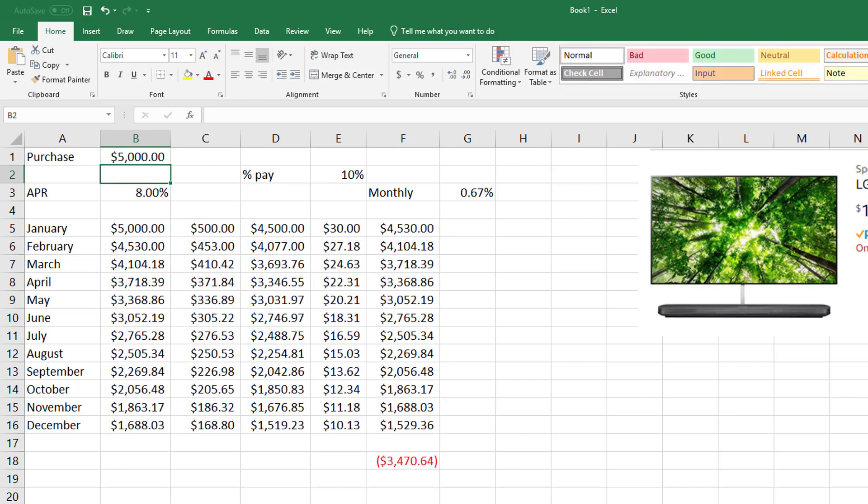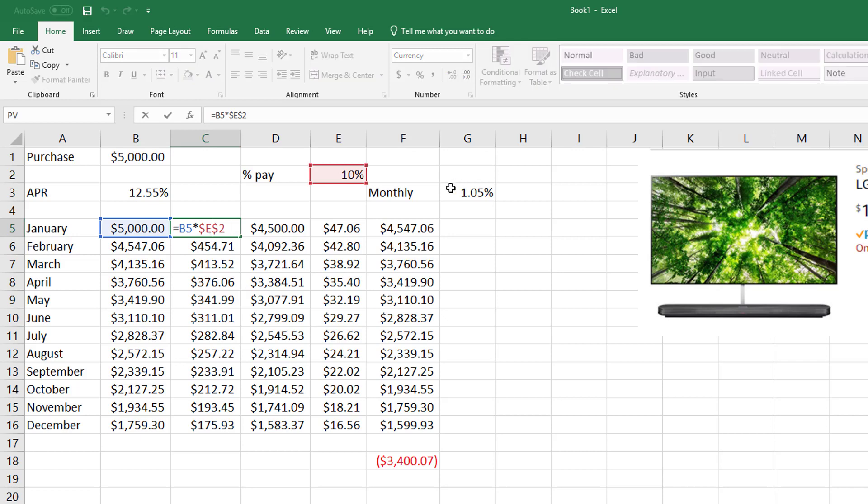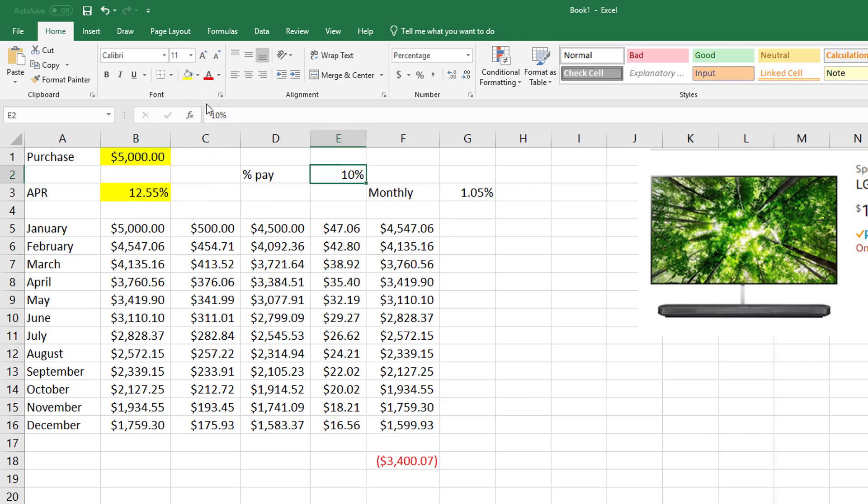And then, of course, the nice part of Excel is let's say you set this spreadsheet up for you. Now you come along and you have another item—I don't know, maybe it's only $5,000 for the item. And let's say this interest.